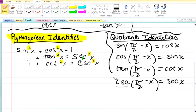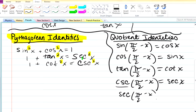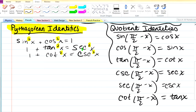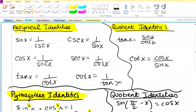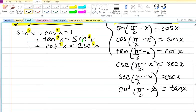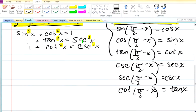Secant of pi over 2 minus x will give you cosecant. And cotan of pi over 2 minus x will give you tan x. So you see: sine gives you cosine, cosecant gives you secant, cosine gives you sine, secant gives you cosecant, tan gives you cotan, and cotan gives you tan. That's how I remembered them.